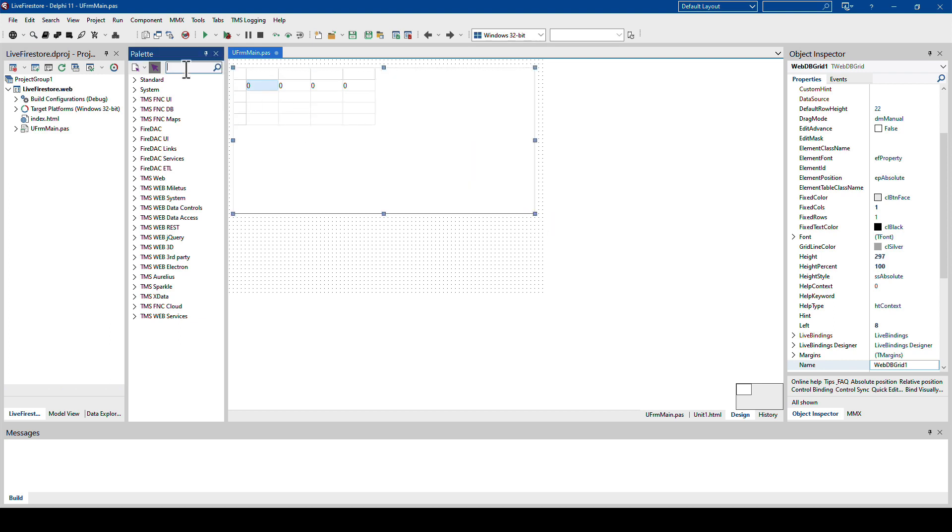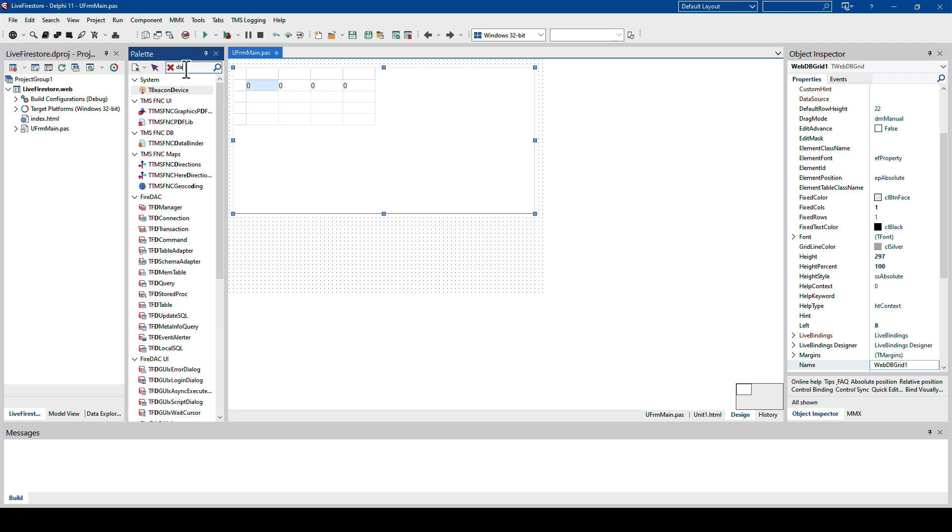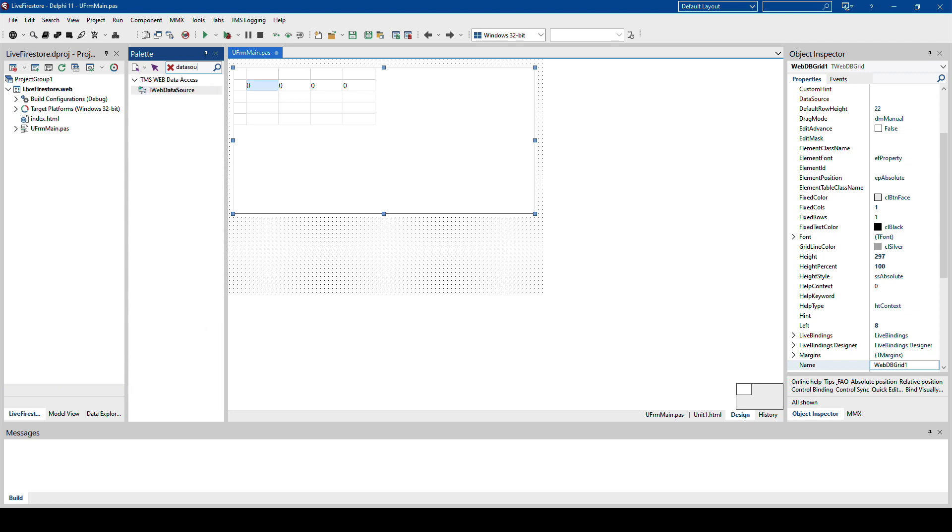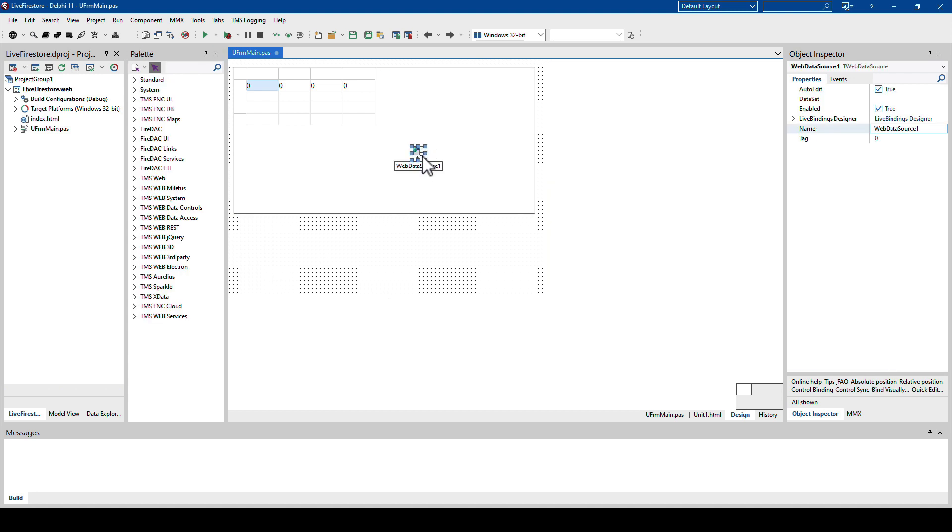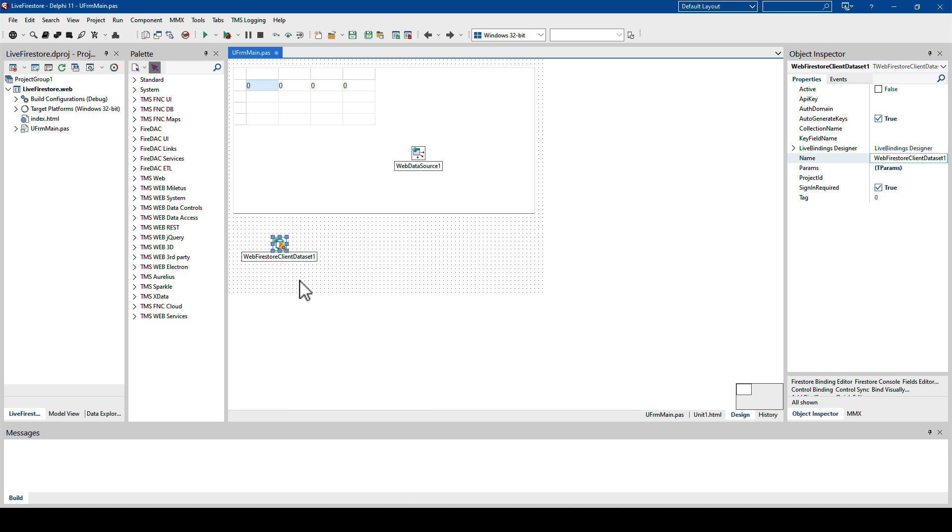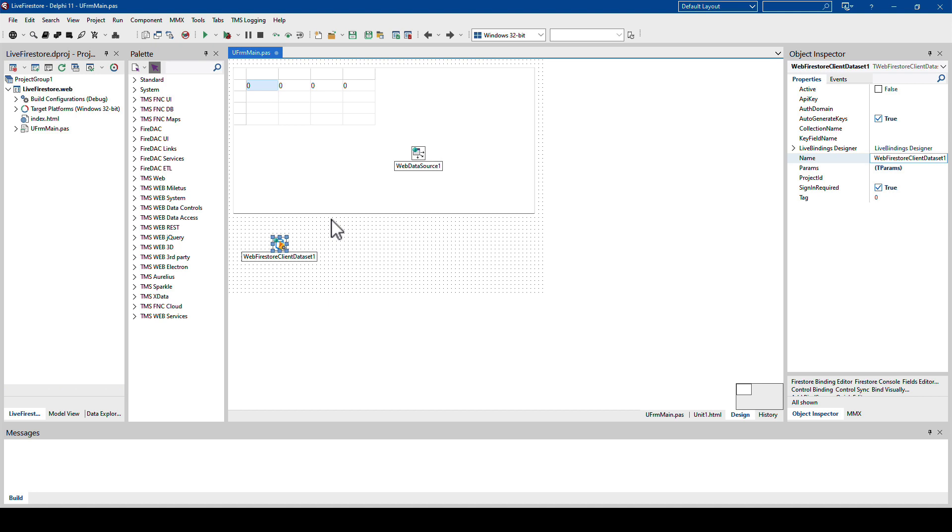And then there's also the data source. Now the difference is it's called TWeb data source right here. So this will then link to a dataset. And guess what? TMS provides a Firestore client dataset for us. And this is the key component that is the focus of this video. This component not only contains the capability to connect to a Firestore database and gives us the ability to connect a data source and then use visual UI controls to interact with this dataset.